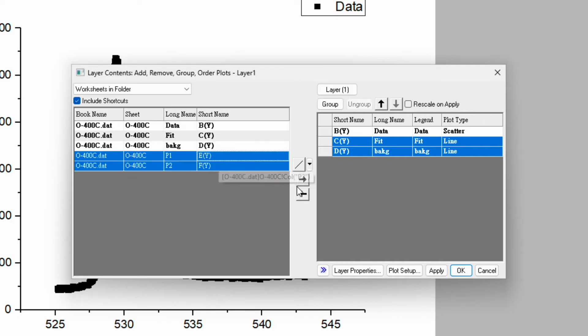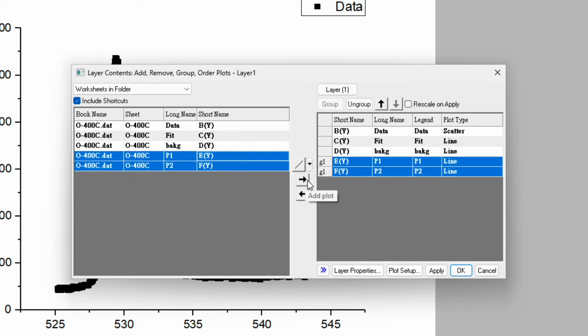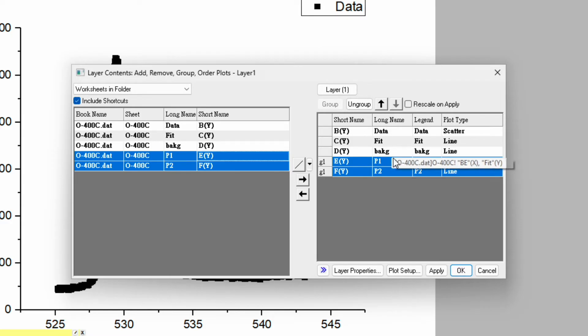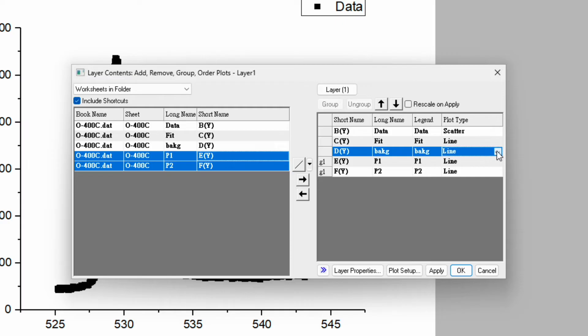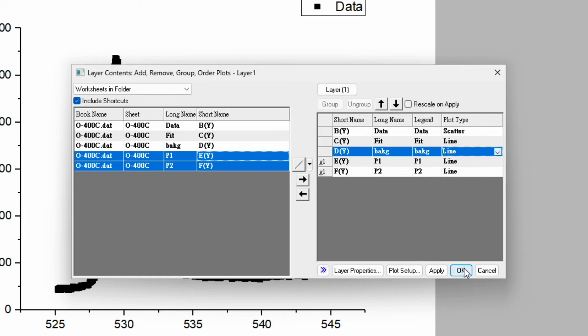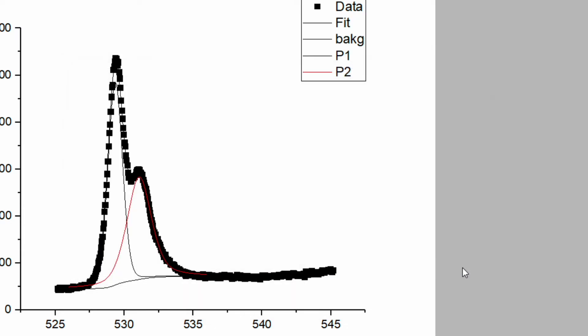And select these two and do the same again. So here we want to group P1 and P2, whereas keep background, fitting data as independent. If you click over here you can also change the pattern: line to scatter or line symbol. So right now just keep as a line and click on OK.